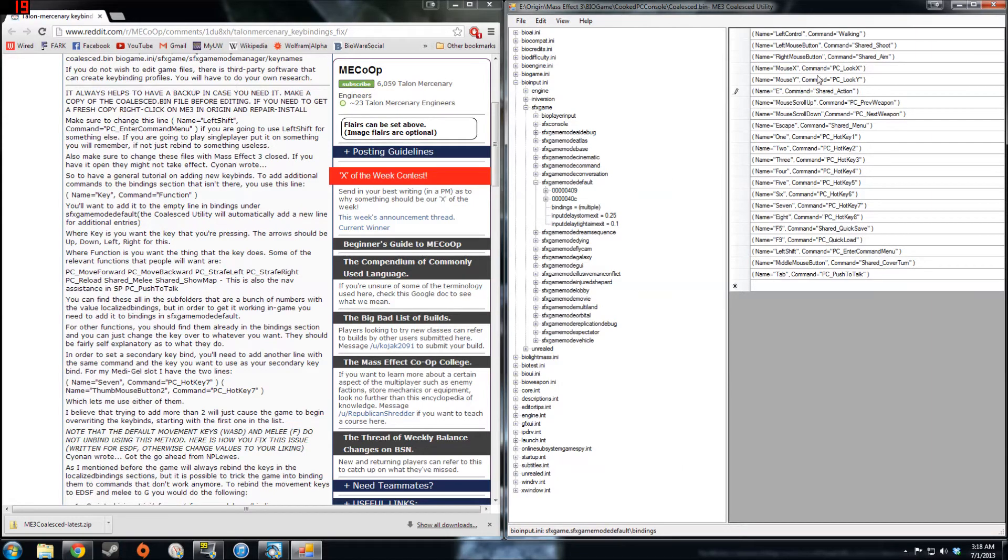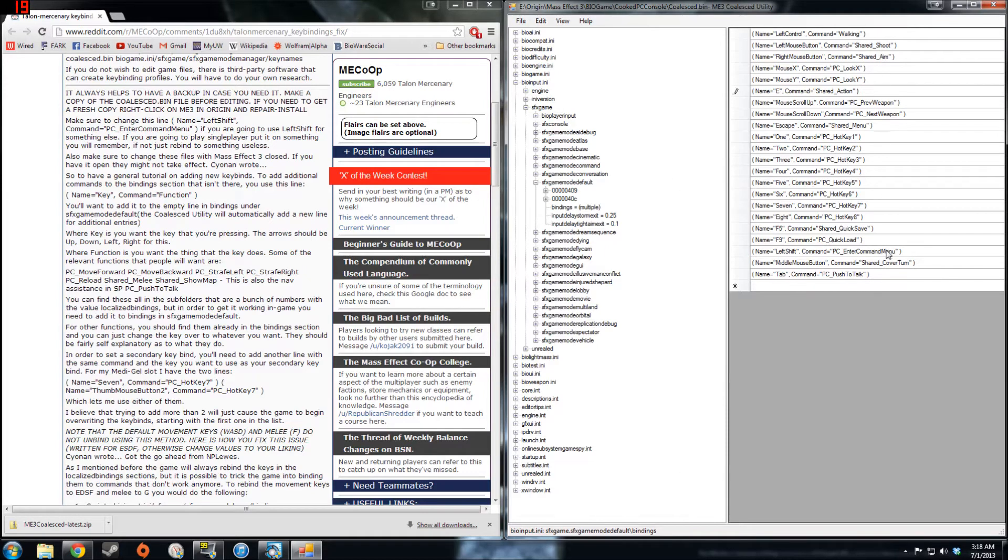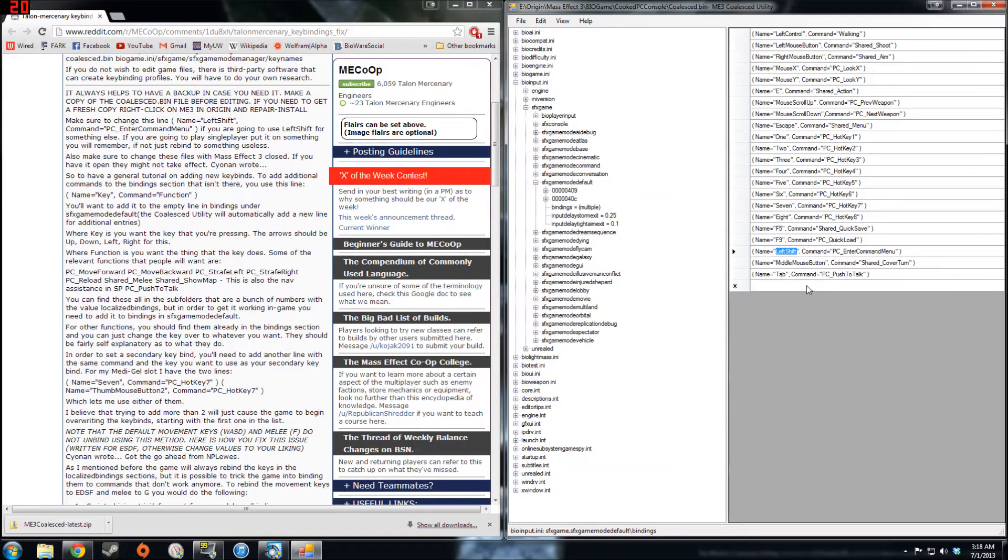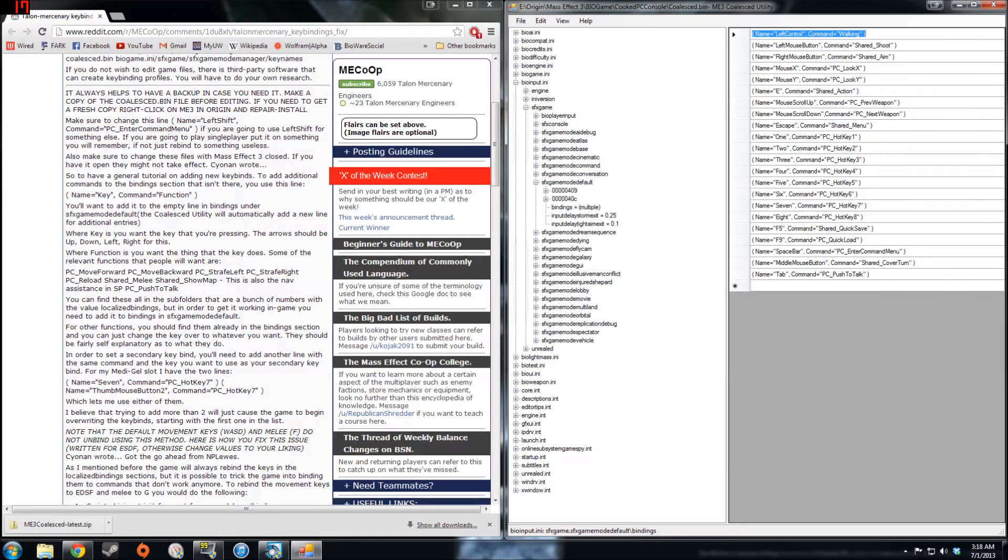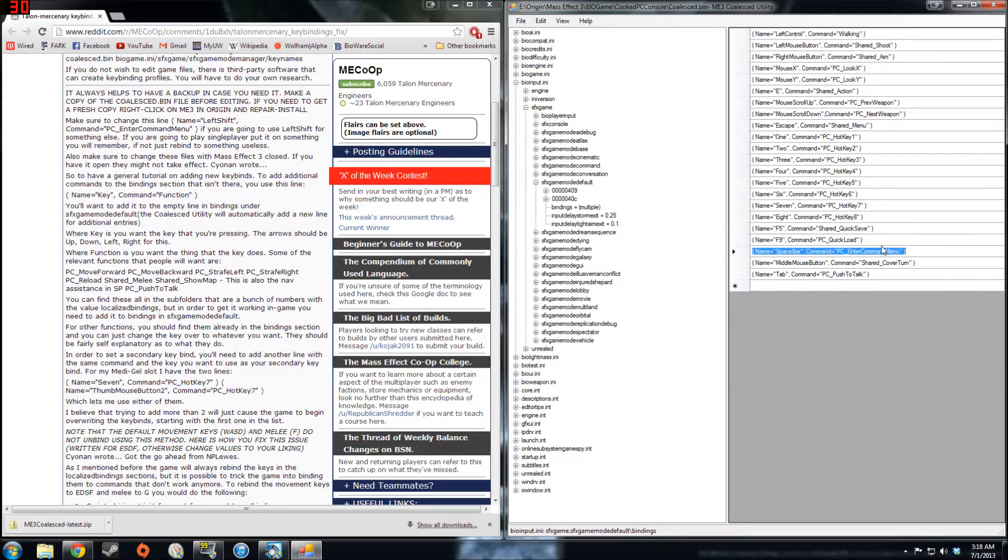Now in single player I use space bar for the order command menu, so I'll find that just down here rather than left shift. Just highlight that and replace it with space bar.